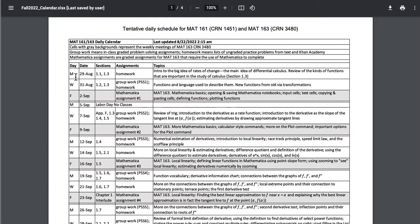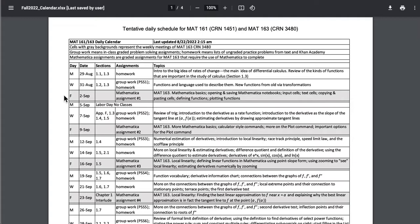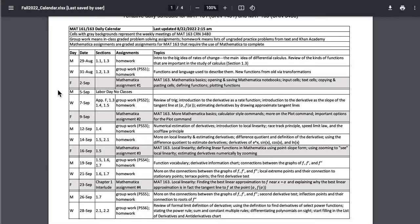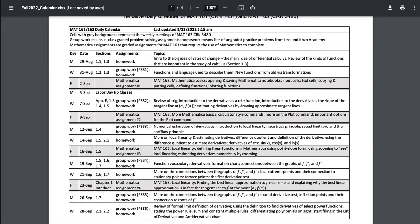The tentative daily schedule has stuff organized by weeks. Monday and Wednesday are the Math 161 schedule. The Friday links are the Math 163 CRN 3480 schedule. If you are in Math 161 CRN 1451 you should be enrolled in Math 163 CRN 3480 unless you have already got credit for Math 163. If you are enrolled in a different section of Math 163 I would strongly encourage you to do an add drop to get into my section. So that's what the daily schedule is.